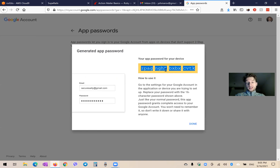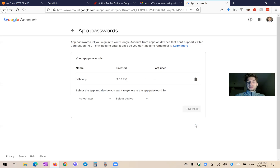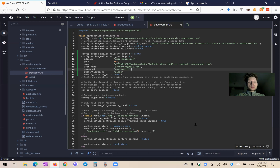And here I was given a password. Obviously, after the video I will delete it. So I copy it, say done, and will add this password in the password field right here.